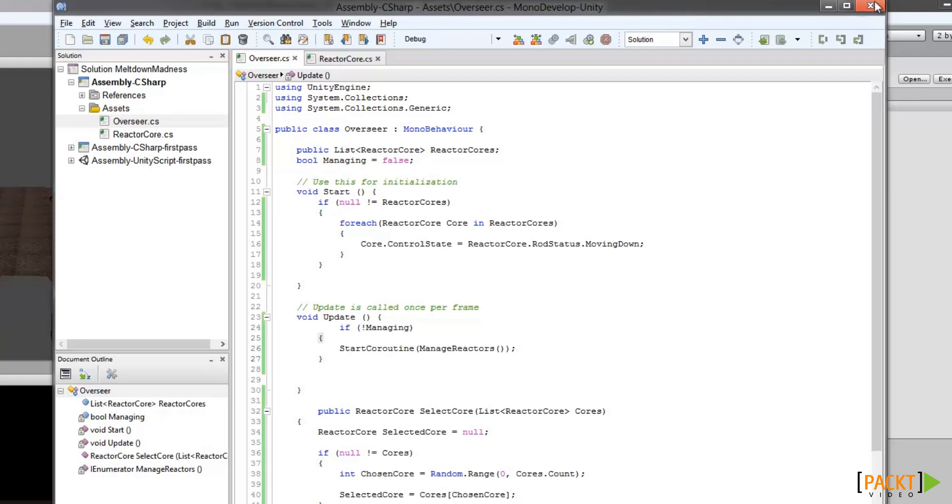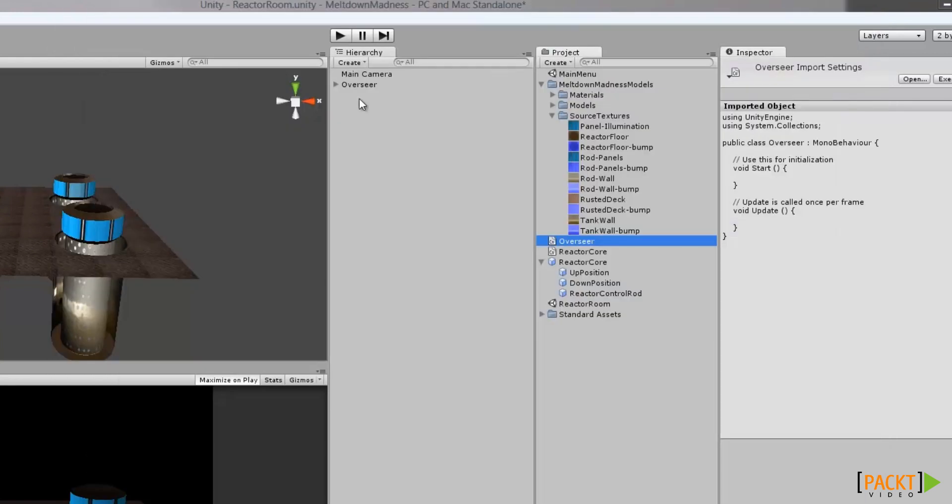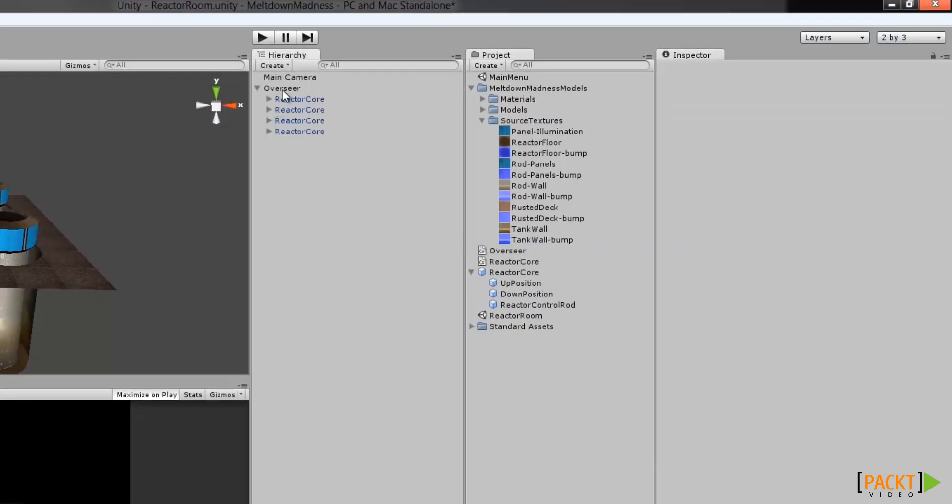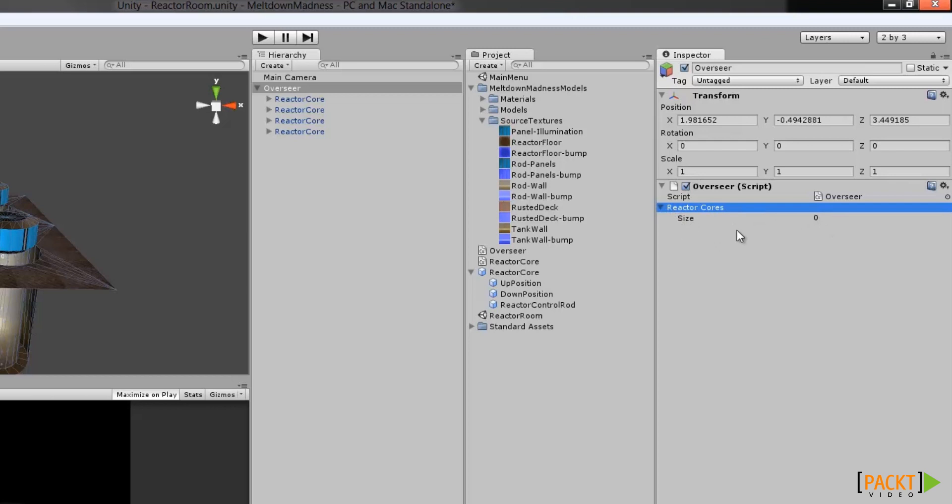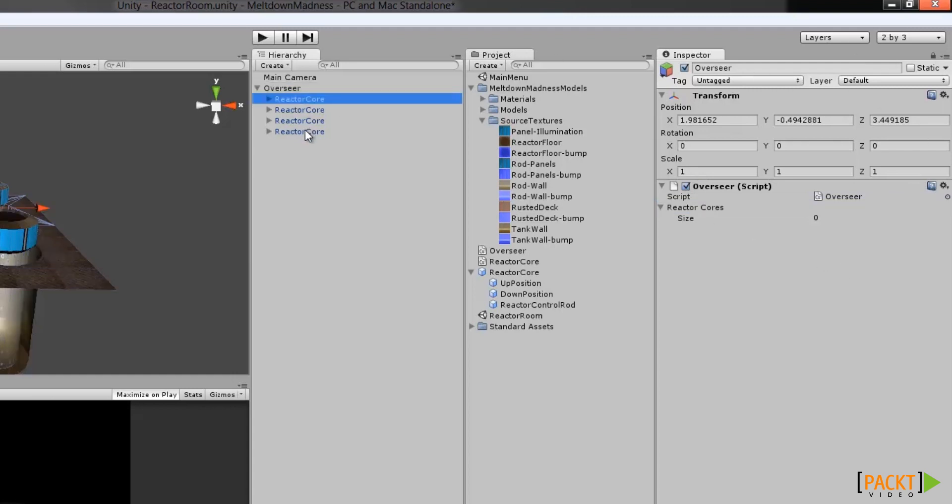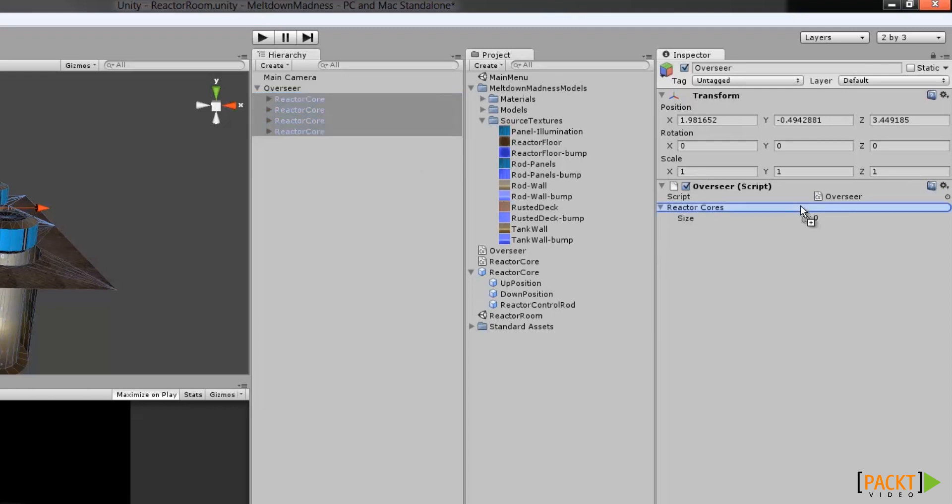Now all that's left to do is to go back to Unity. We're going to finish wiring up our overseer. You'll notice there's this new reactor cores entry in the component with a size of 0. This is a list, but it's empty right now, so let's fill it with our reactor cores. There's easy ways to do this and hard ways. Let's go with the easy way. See this lockup here? When you press this, it freezes the inspector into this view, which means that we can now go collect our reactor cores here and just drag them right into the list, just like that.